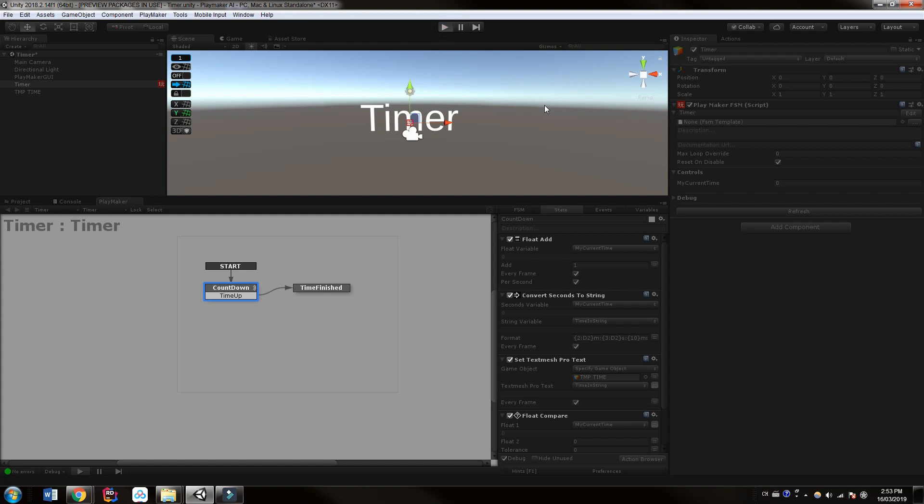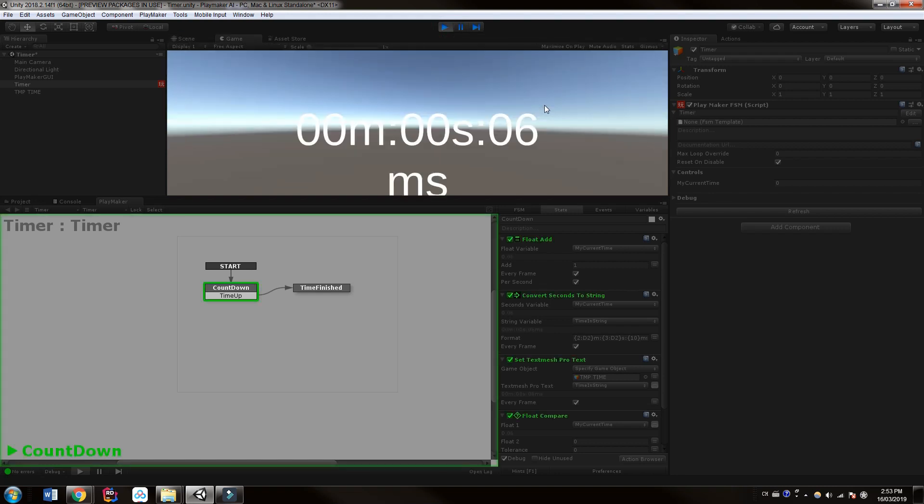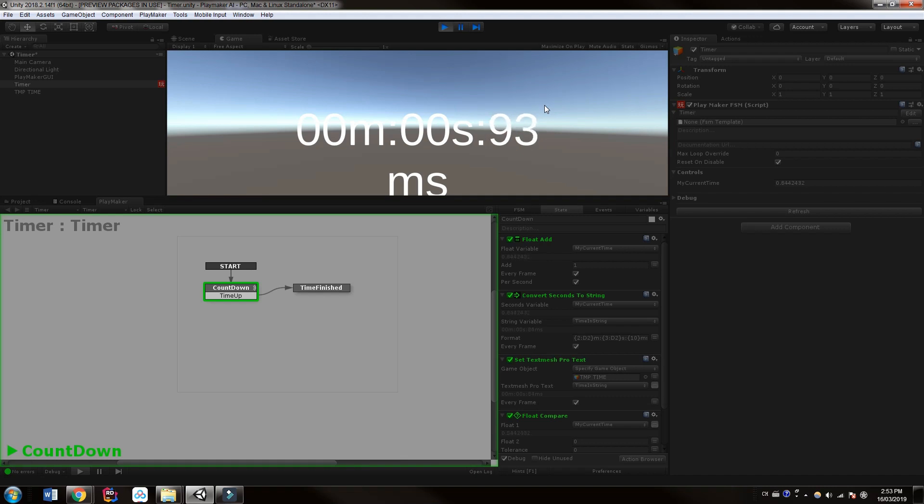And we also want to set this variable starting at zero. Of course, in this case, let's see, we don't trigger accidentally and to time finish. Nope, we didn't. And now we're counting up. So there you go, everyone.